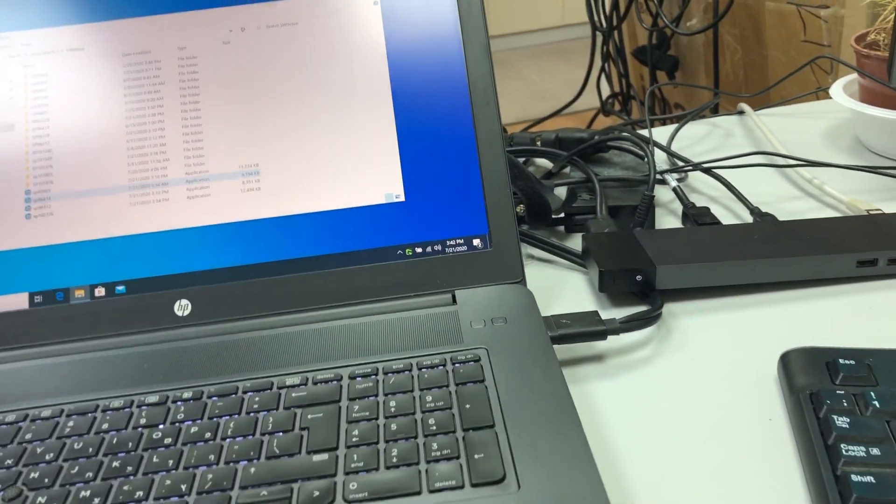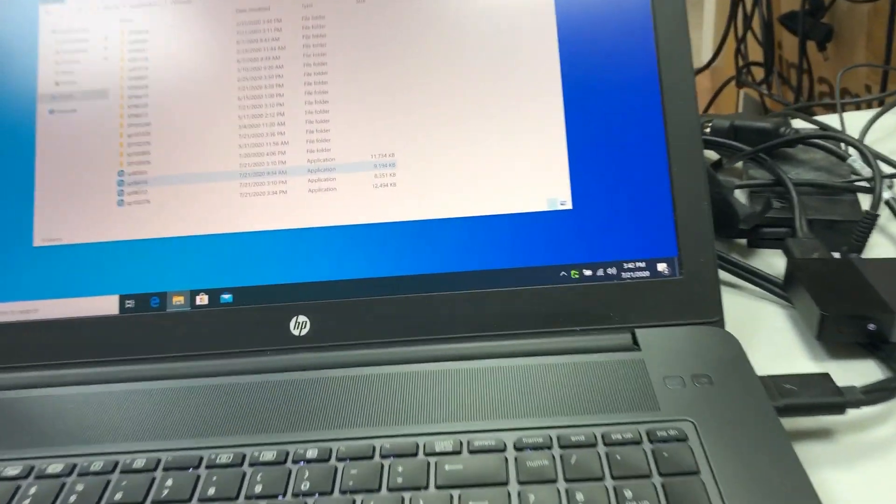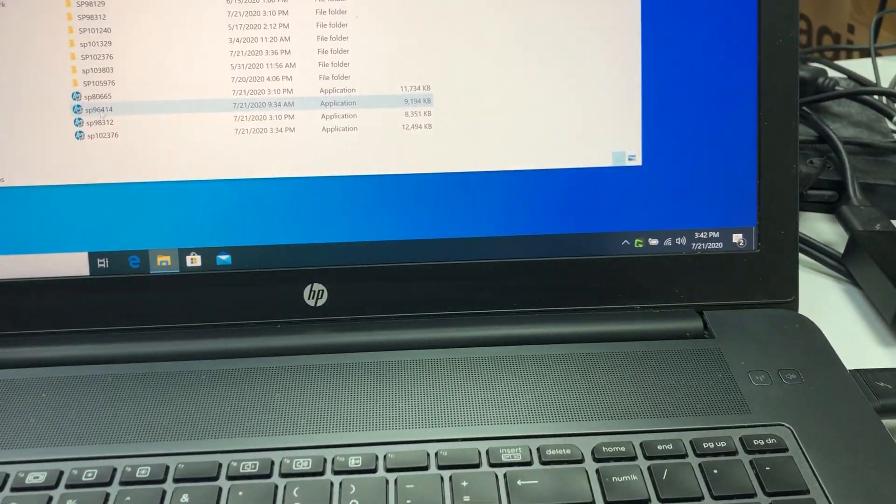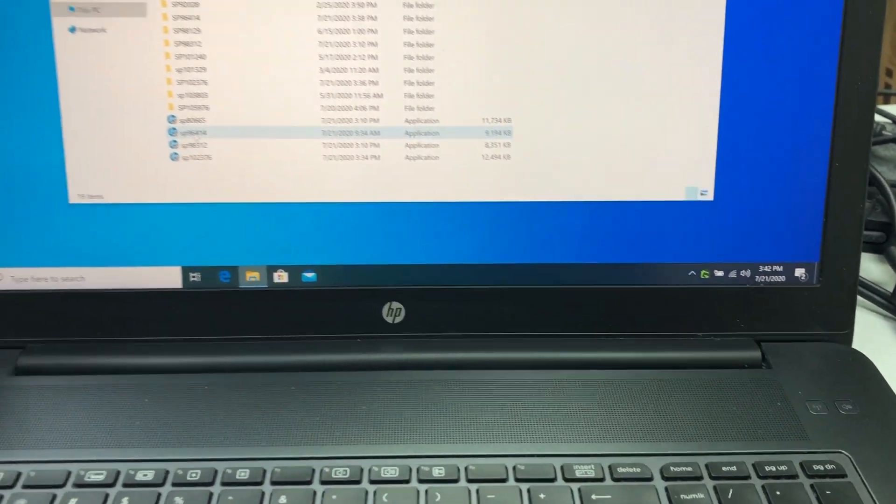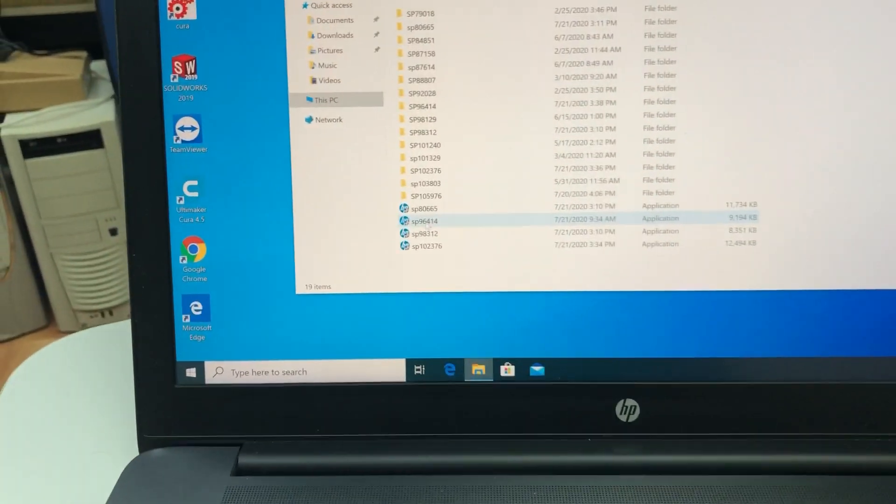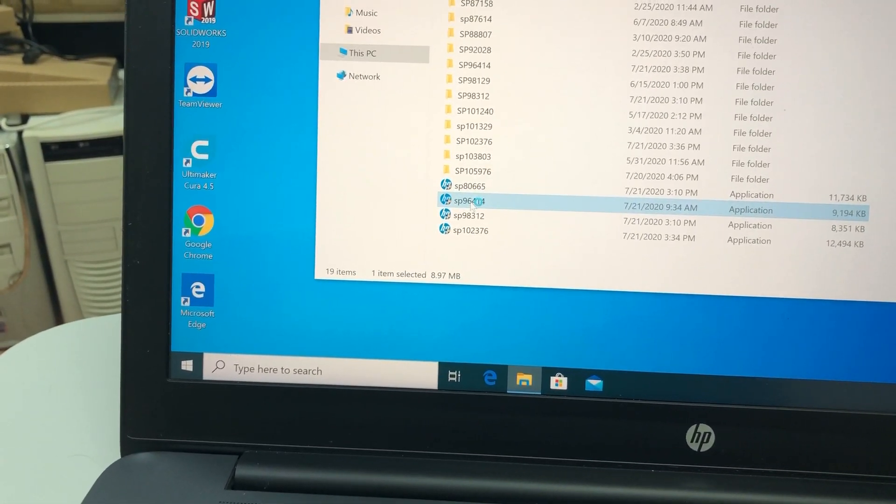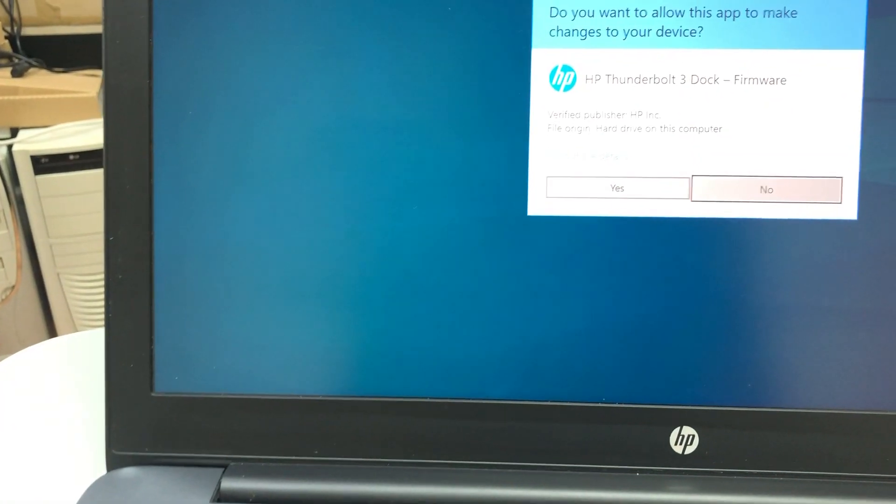Right now it's working fine but if I log in with another user it will have a blue screen, so I want to update it. So I'm gonna start this.